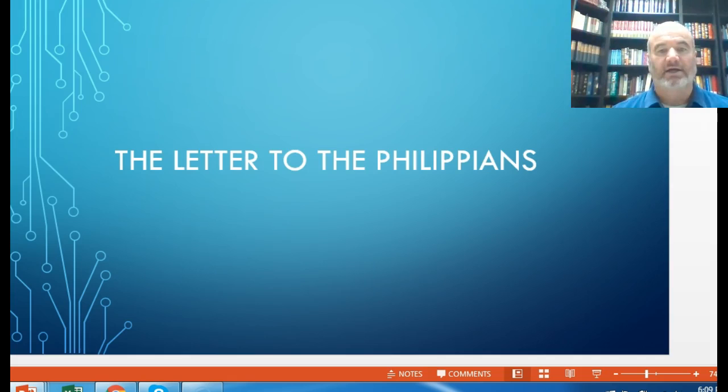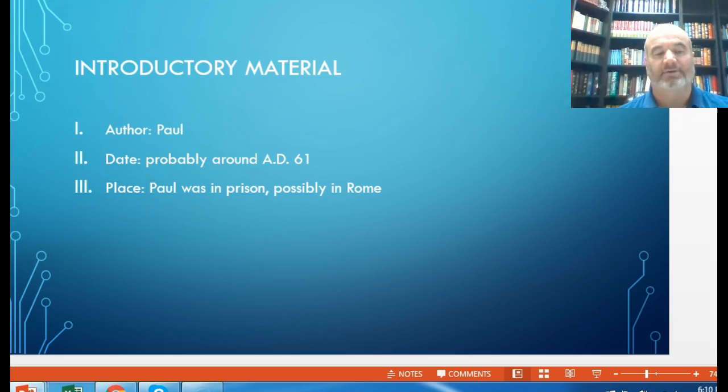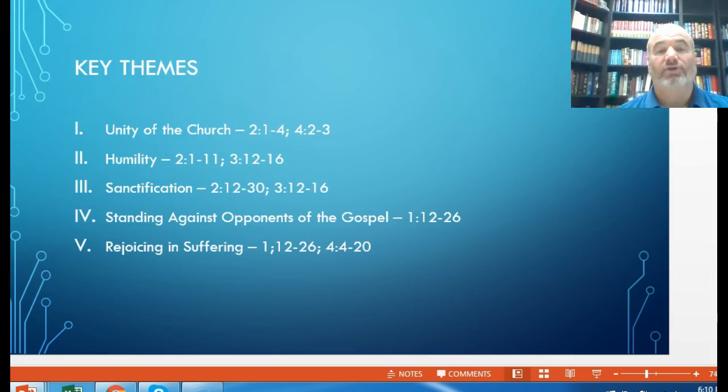As introductory material, Paul clearly introduces himself, and the date is probably early 60s AD. This is one of the prison epistles — Paul was writing from captivity, quite possibly during his arrest in Rome. The key themes include the unity of the church, humility, sanctification, and standing firm against the opponents of the gospel.